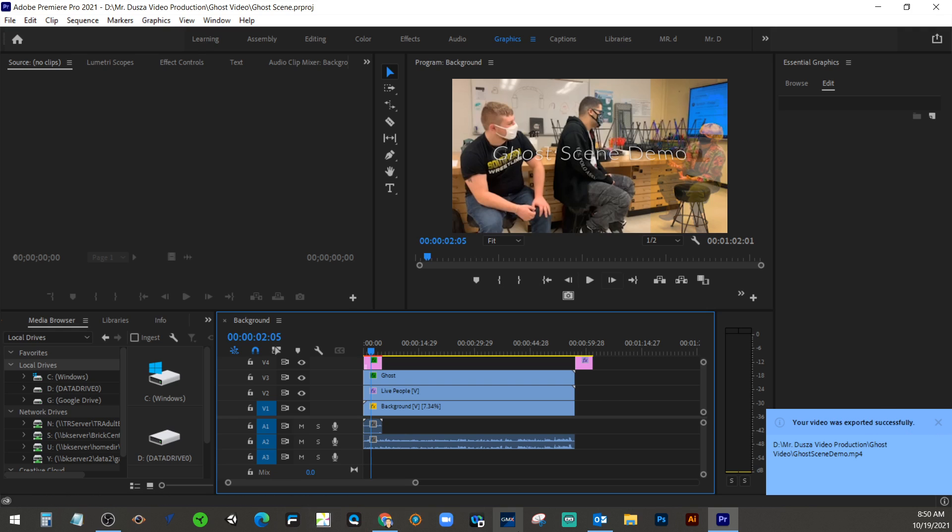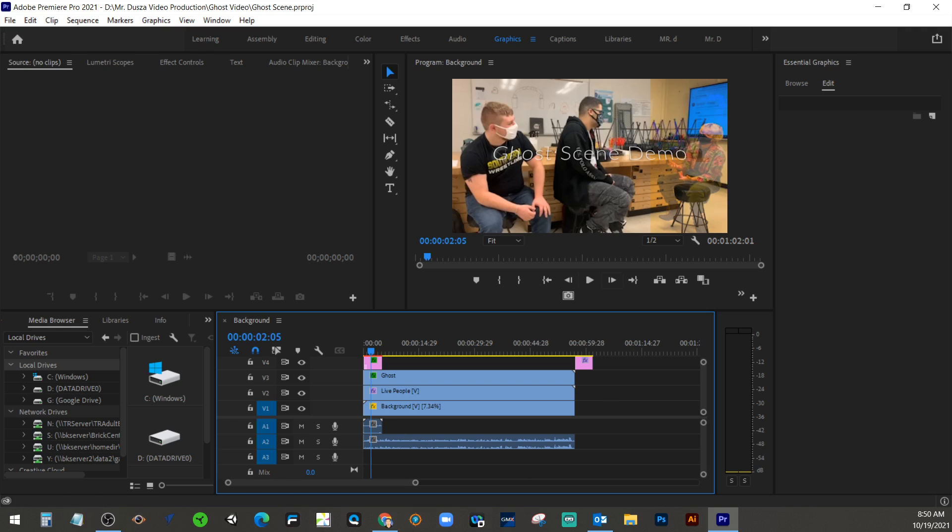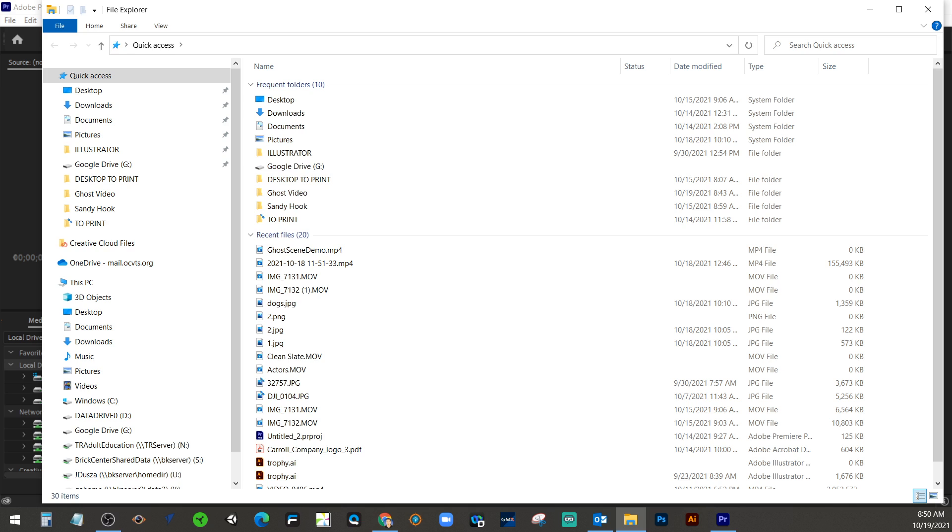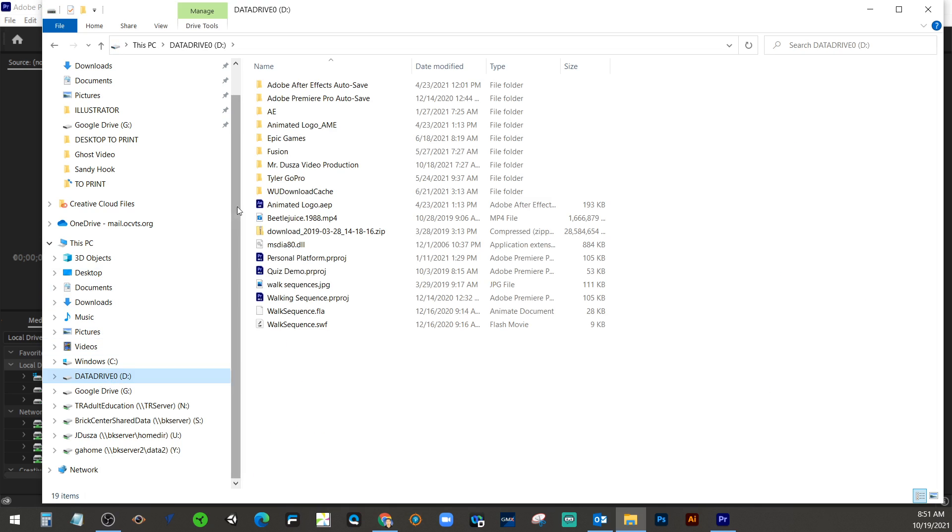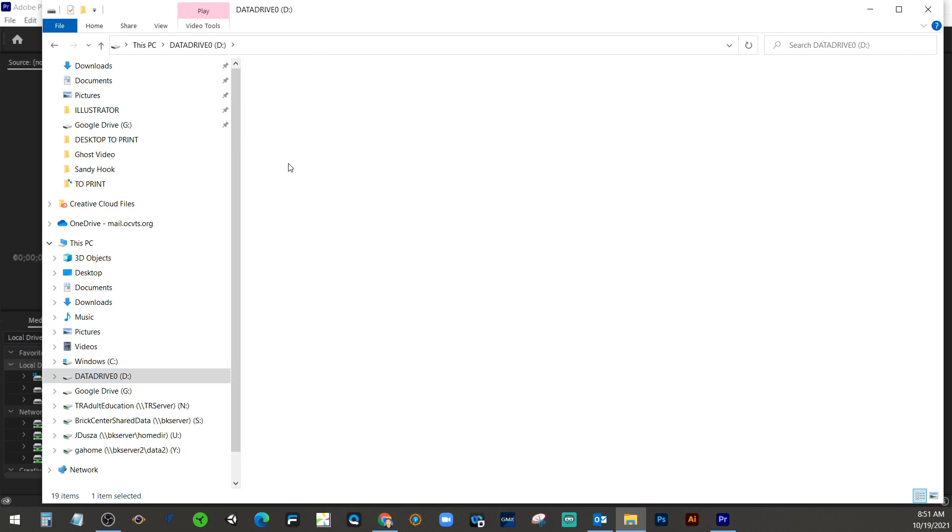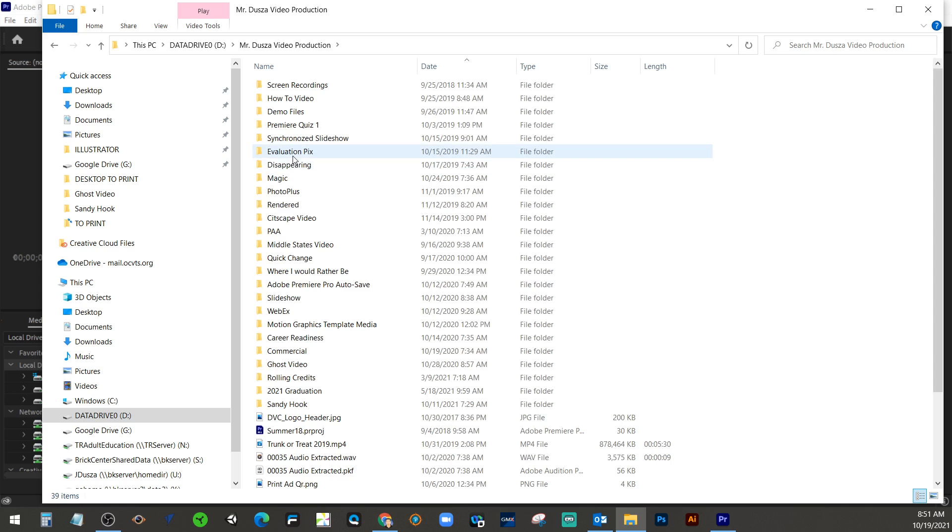So it's exported successfully. And as we're saying, it's always a good practice to go in and check your final export. Don't just assume that everything worked. So if I go into here, video production, ghost scene, I'm going to search by date.